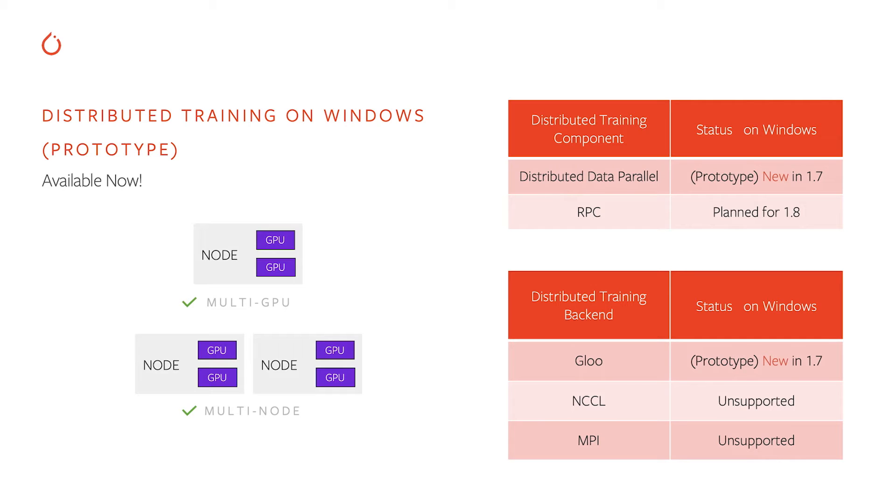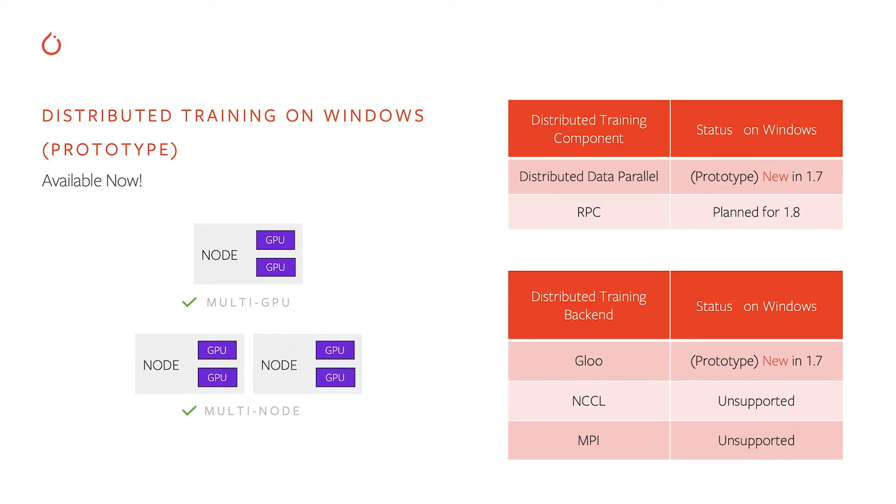PyTorch has two types of distributed training: distributed data parallel and a new RPC framework. In this release, we're enabling distributed training, distributed data parallel mode, and we look forward to enabling RPC in the upcoming release as well. RPC is exciting new features that is going to be used in a variety of the new features of PyTorch, so it's important to bring that to Windows as well.